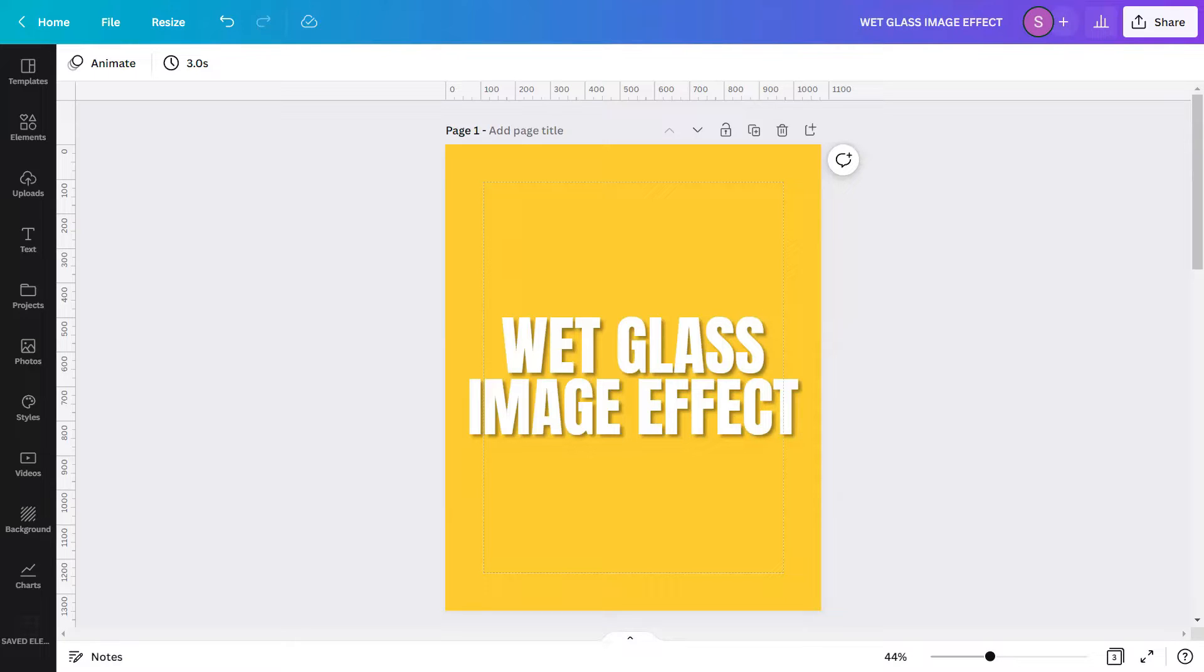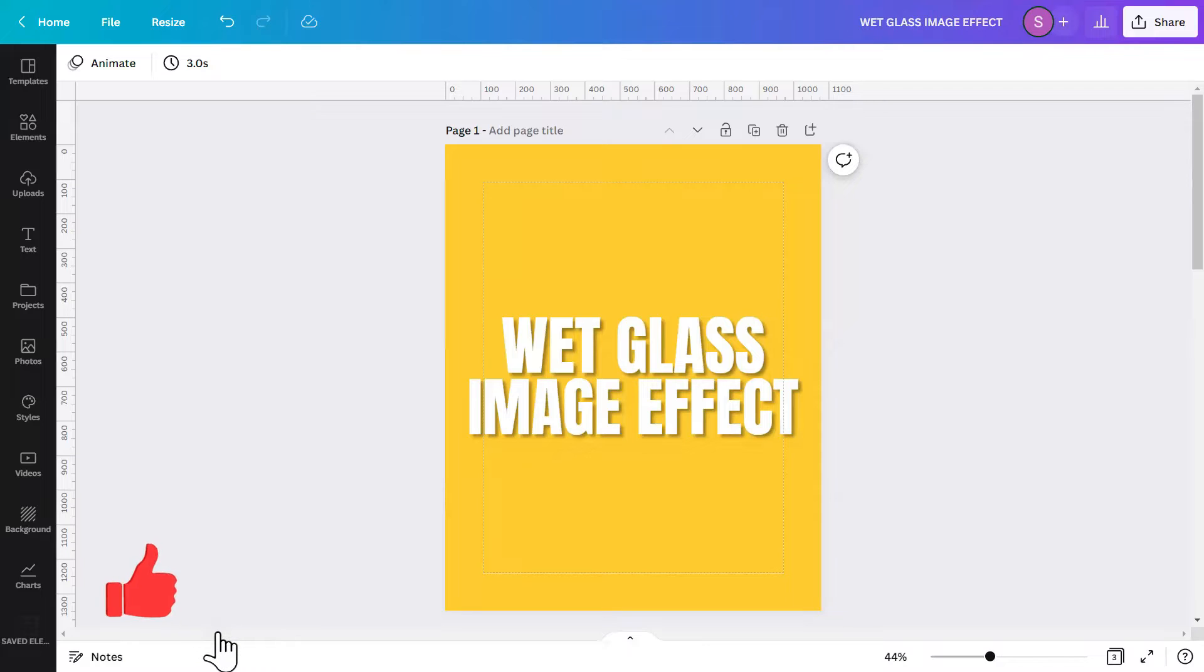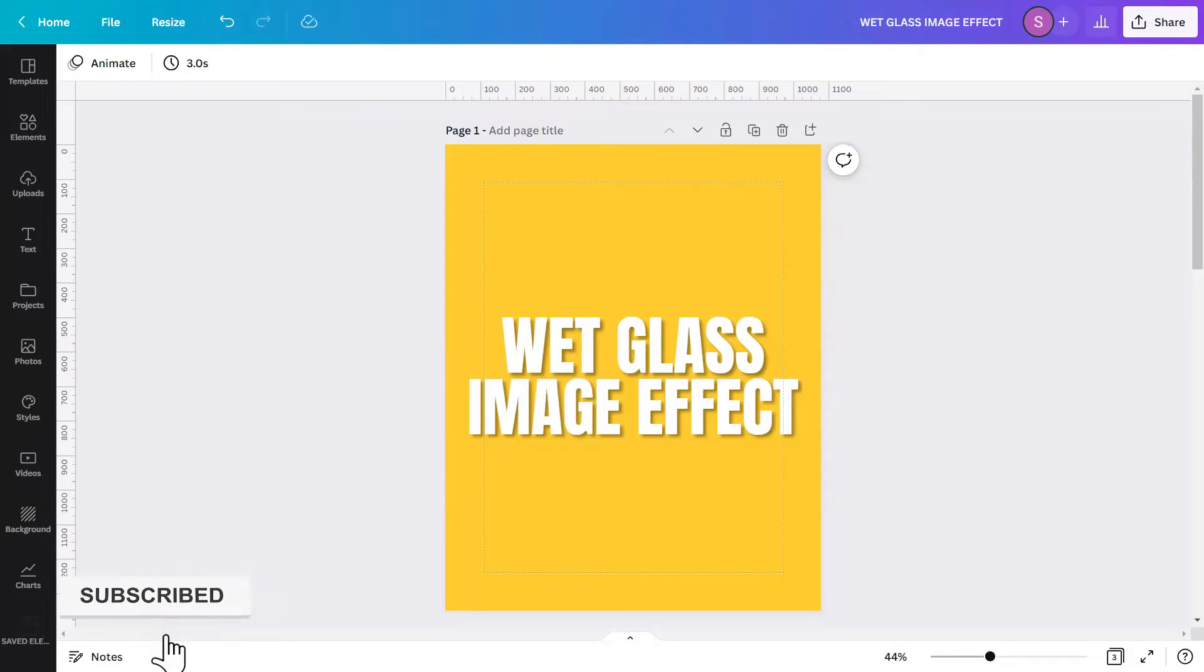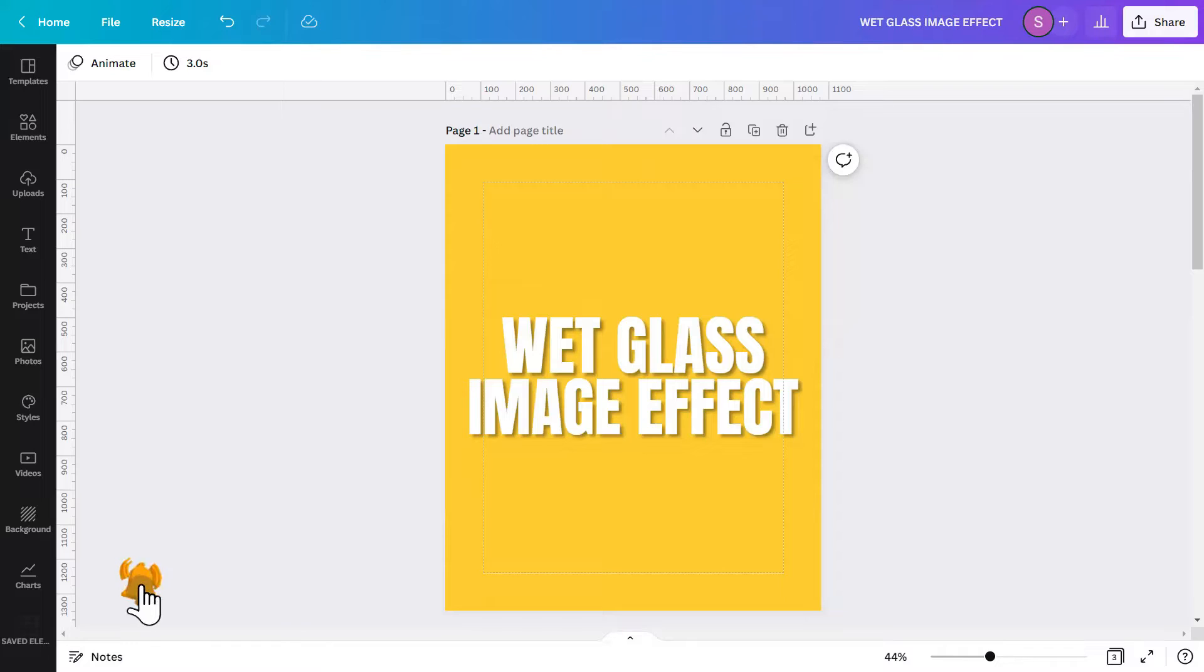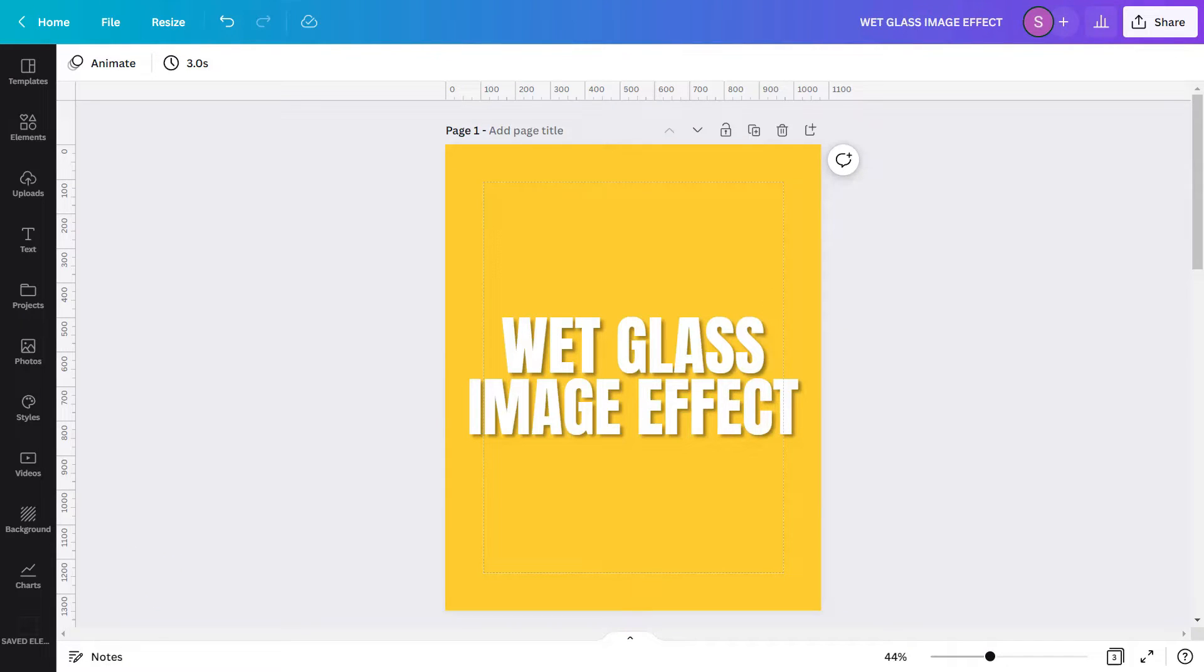We make videos here in CanvaPlay to share Canva design tutorials, tips, tricks, and hacks that will elevate your Canva skills for free. If you are new here, be sure to subscribe and turn on your notifications just below this video so you don't miss out on every video we post as we upload new videos all the time.